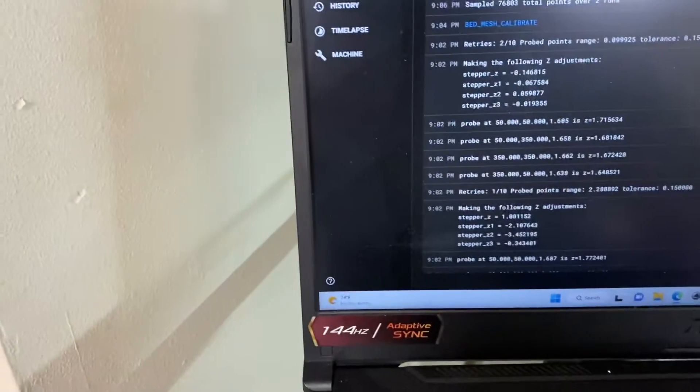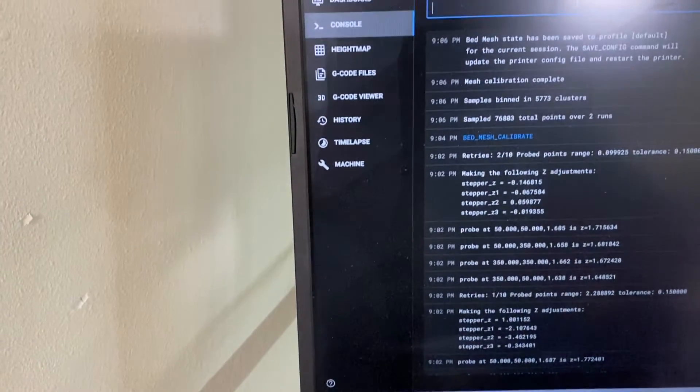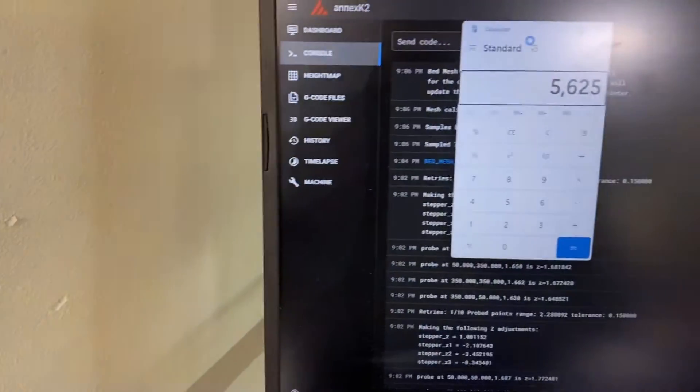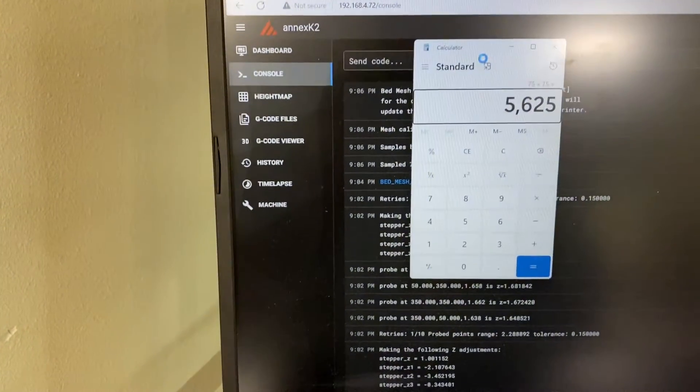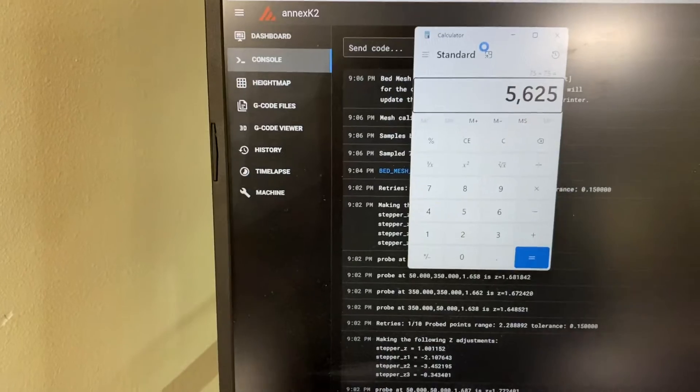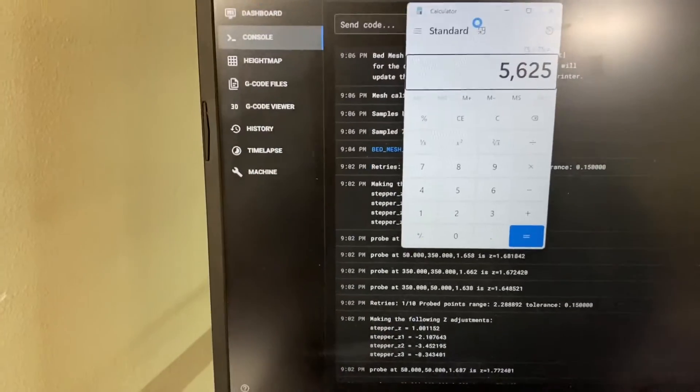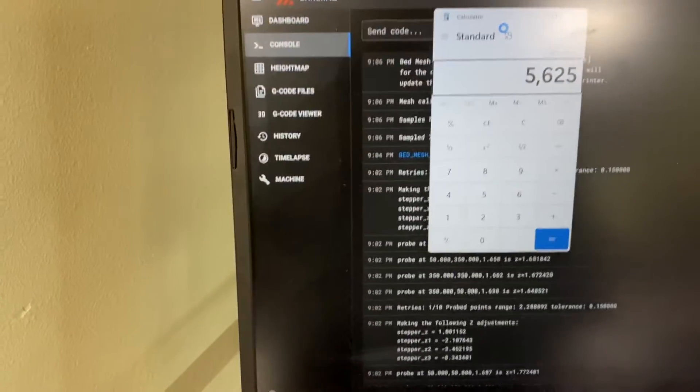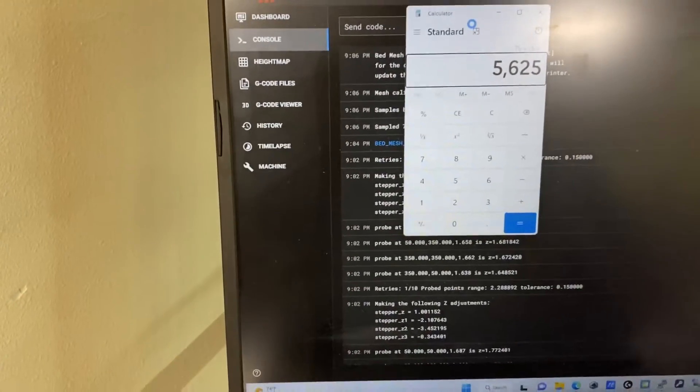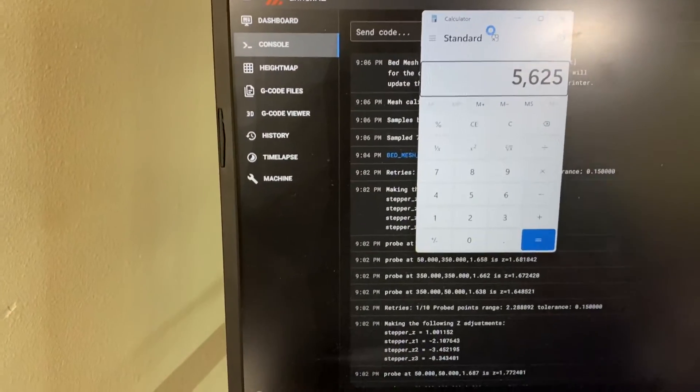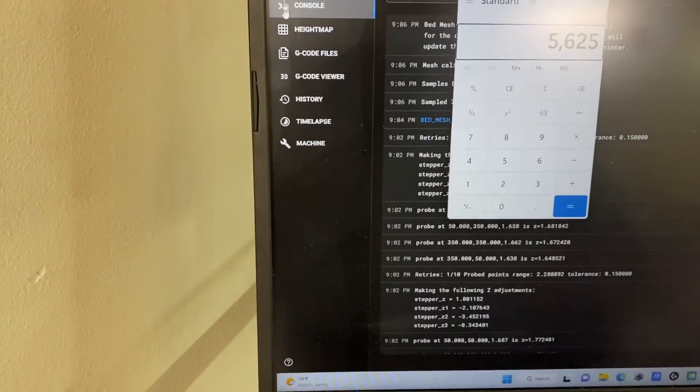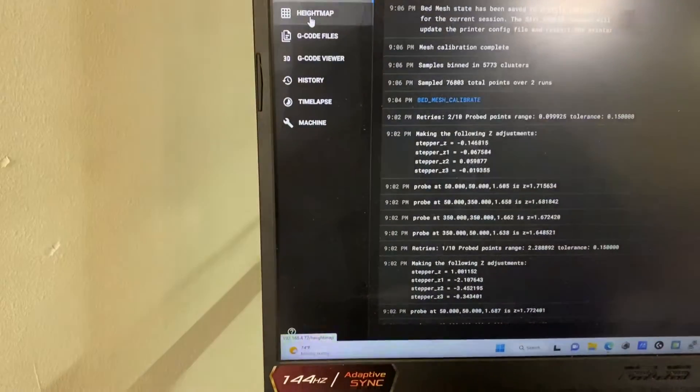So that finished. Let's see, that's 5,625 twice, so that's over 11,000 bed mesh points that it read.